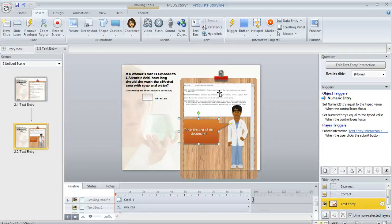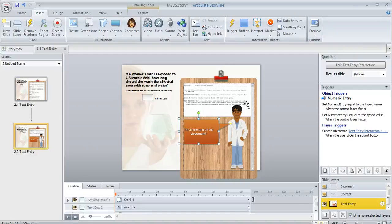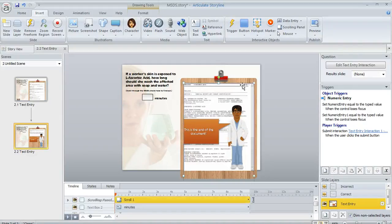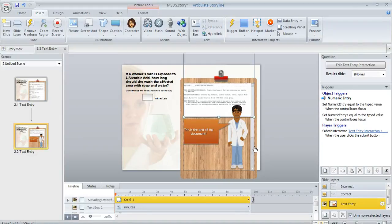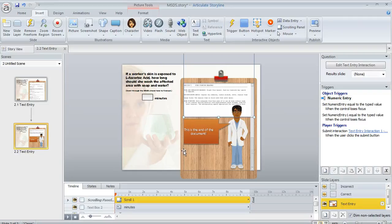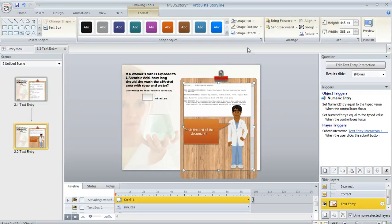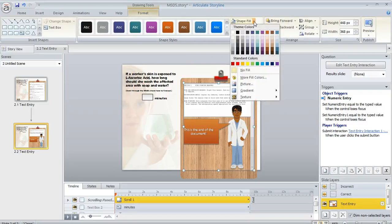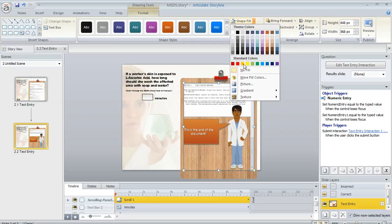The other neat thing is that you can format your scrolling panel just like you can with any other shape or image. Like if I select the scrolling panel, let me just select the boundary here like that. I can come up to the format tab and I can apply maybe a fill if you want to make the background different.